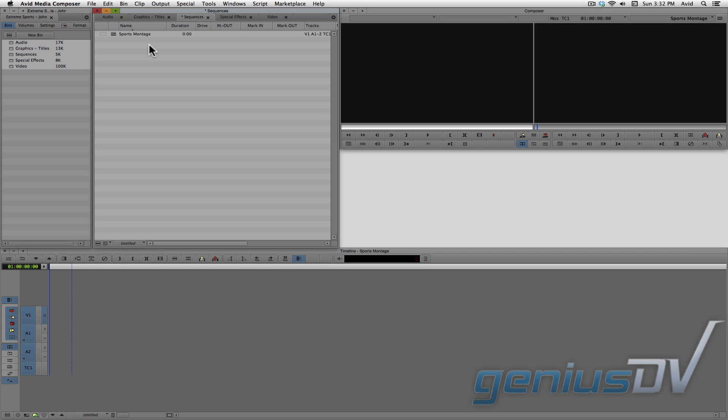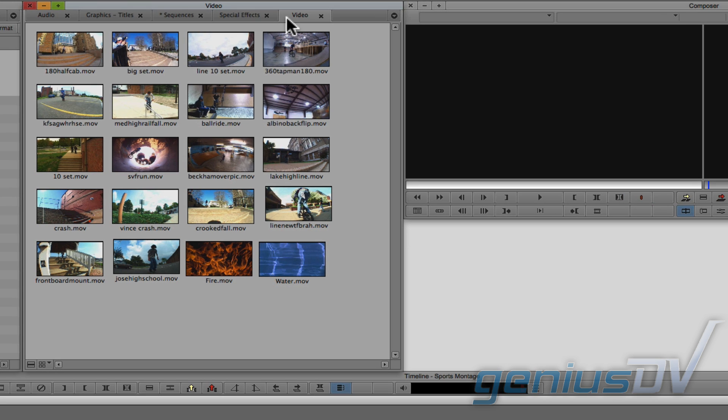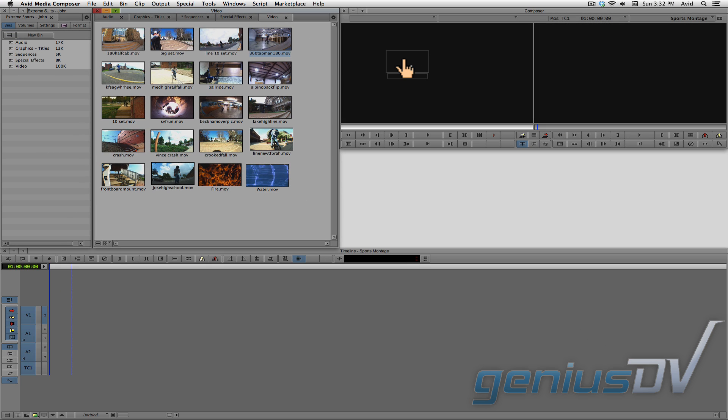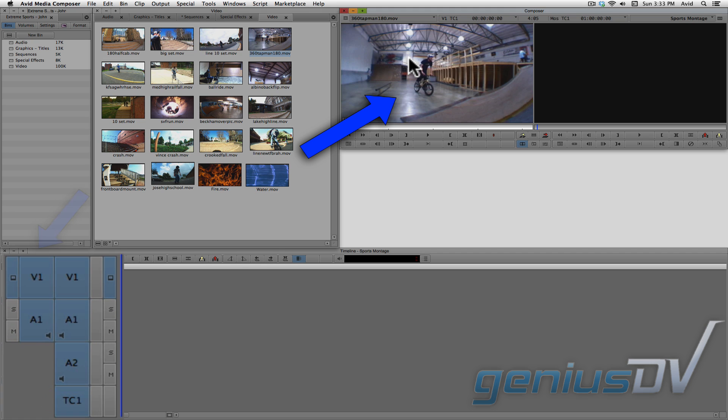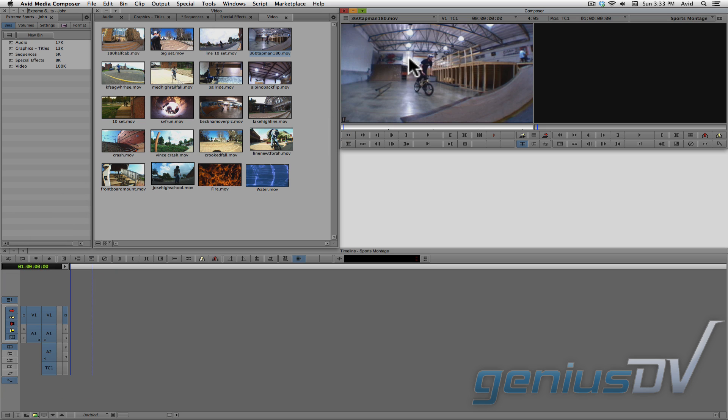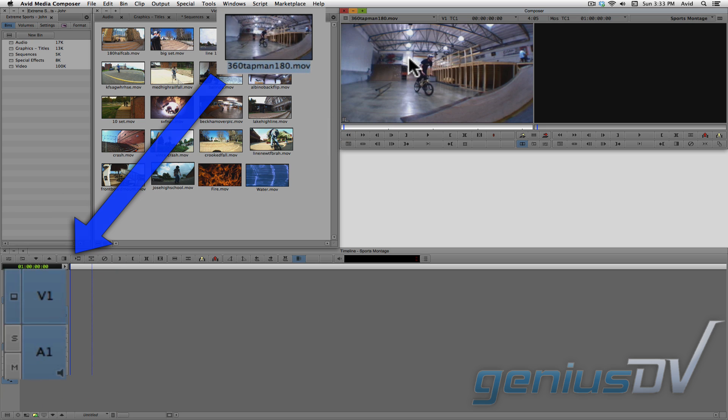After you've created a sequence, go back to your video bin and load a clip into the source window. In doing so, you will see some new tracks appear to the left of your sequence tracks. The important concept here is whatever is loaded into this source window will be displayed as tracks on the left side of the timeline window. So this indicates that this clip here has both audio and video content.